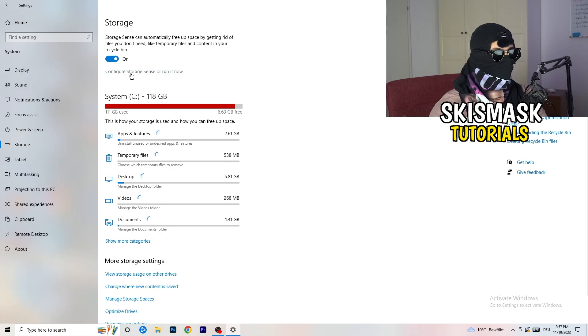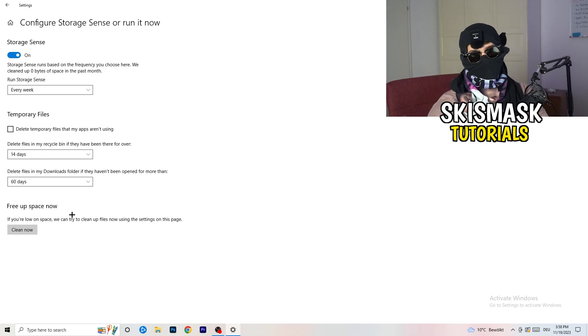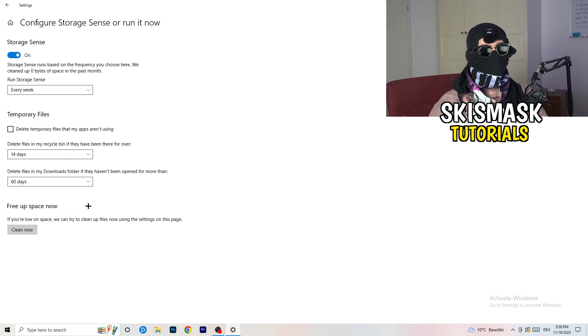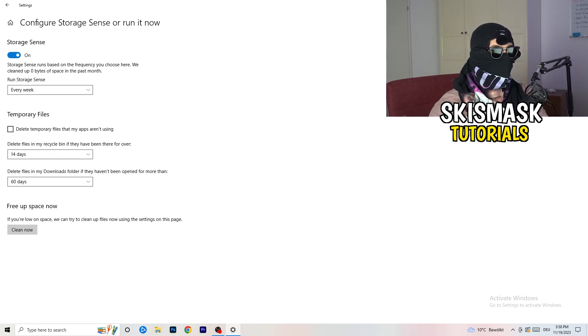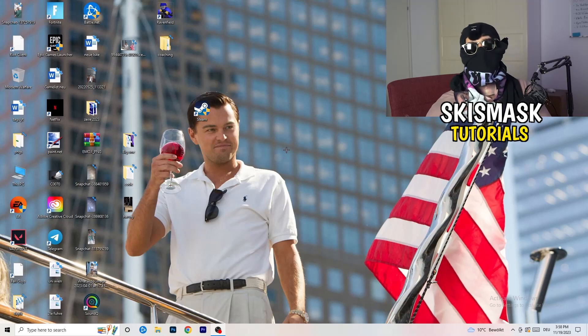Go to Storage and run 'Configure Storage Sense'. Set it to run every week with 40 and 60-day thresholds — this will delete temporary files and free up storage, improving overall performance. Once you've done all these steps, restart your PC and try launching your game via the launcher or your shortcut. Hopefully this helped — leave a like, comment, or subscribe if it did, and feel free to ask anything in the comments.